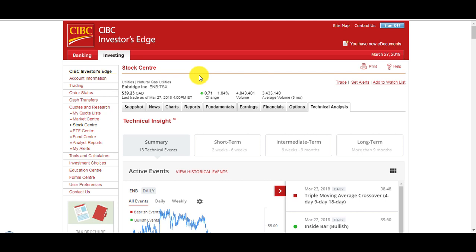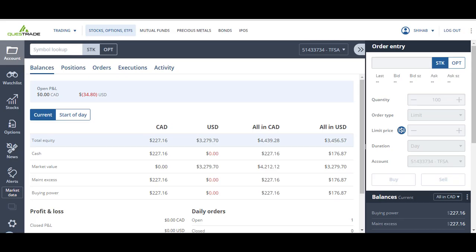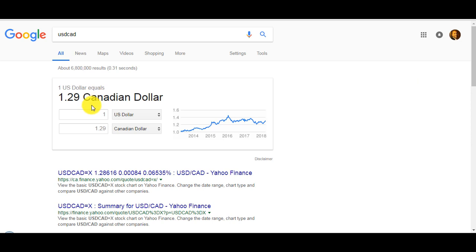I wouldn't use Investors Edge to convert US dollars. I would use a third party to convert, but with Questrade I just convert directly with Questrade. It's easier, less steps to use US dollars or to buy US stocks, and they only charge 1.5% on top of the spot price.